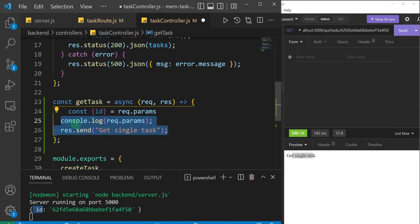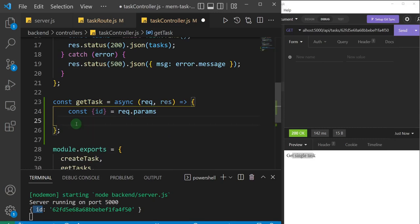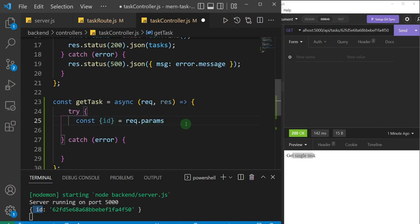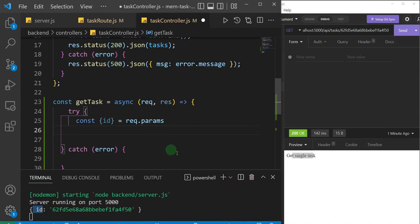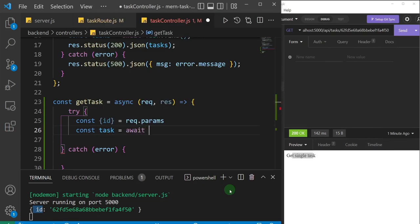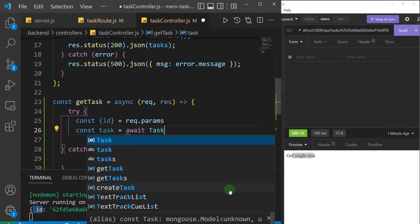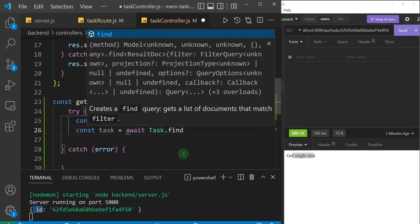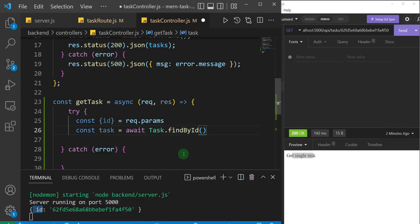Let's delete that placeholder code and do something reasonable. I'll introduce a try/catch block. In the try block, I'll bring in the id, and then use it to find the specific task in the database. I'll declare a const variable 'task' and set it to await Task model dot findById — that's the Mongoose method — passing in the id.